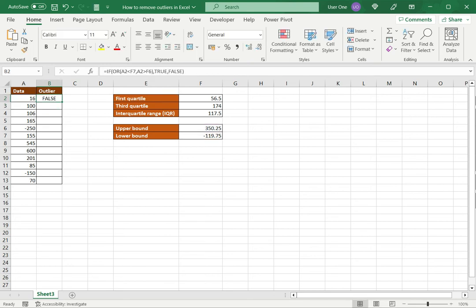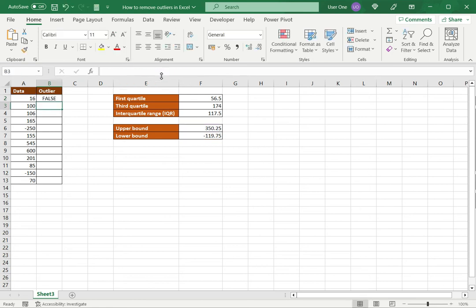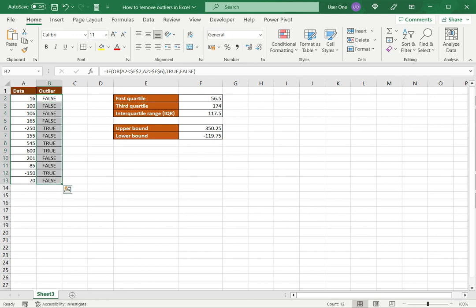After pressing Enter, in this case it is false — it is not an outlier — because the value 16 does fall between the bounds. Now before copying this down I need to make the upper and lower bound references constant, so I'll select the cell reference and press F4. Now I can copy the formula by dragging it down, and straight away I can see my outliers displayed. Now I want to remove them.